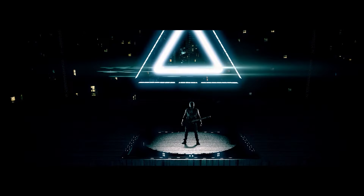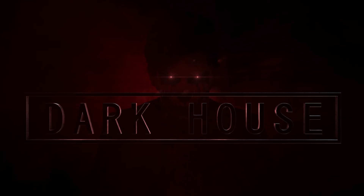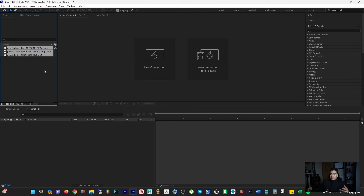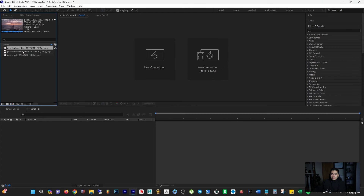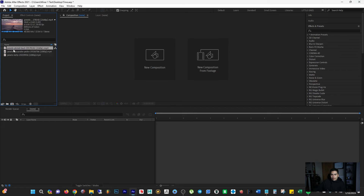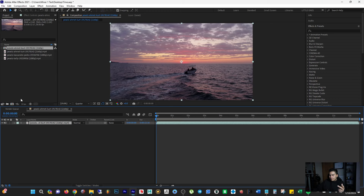Hey, what's up everyone? Today we're going to be talking about time and time manipulation in After Effects. For this demonstration, I grabbed three different video files so we can work with and see how we can manipulate time inside of After Effects. Let's start with this first video that I downloaded — it's stock footage.